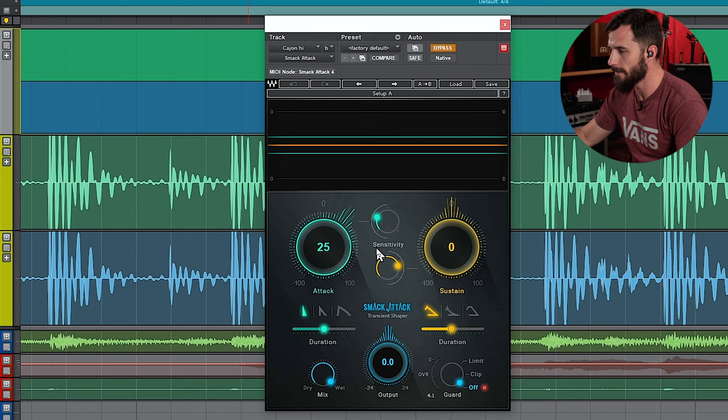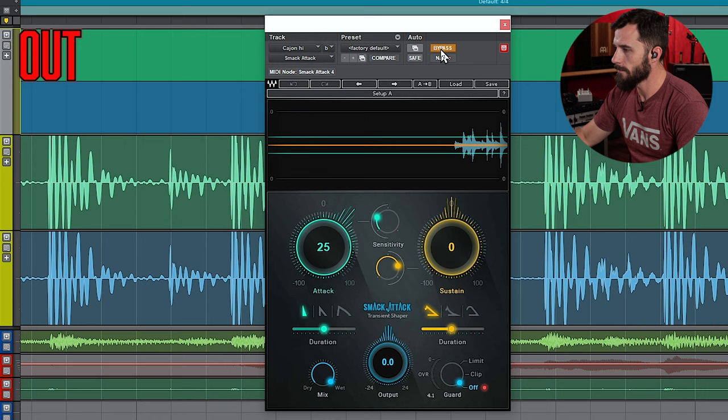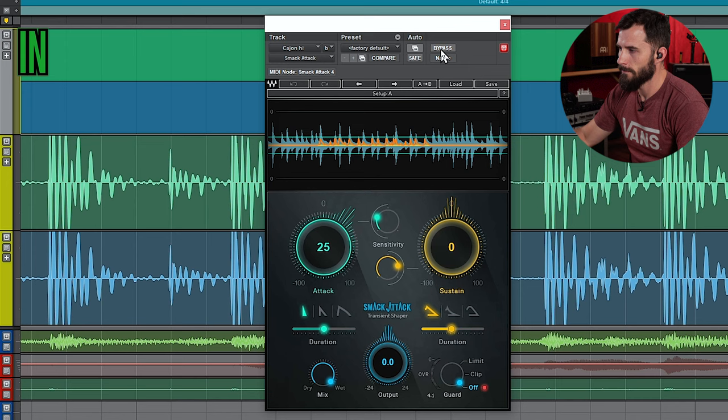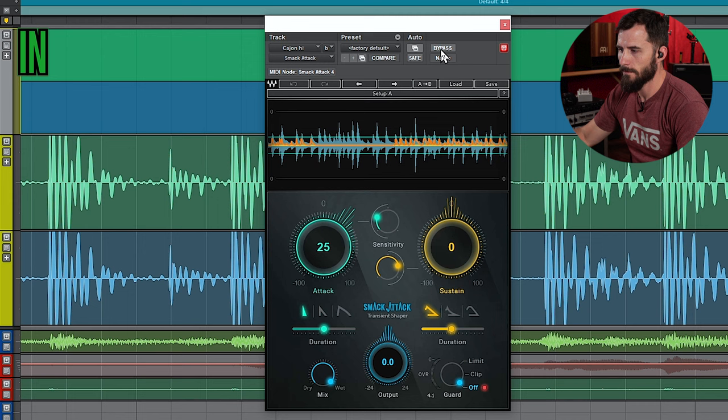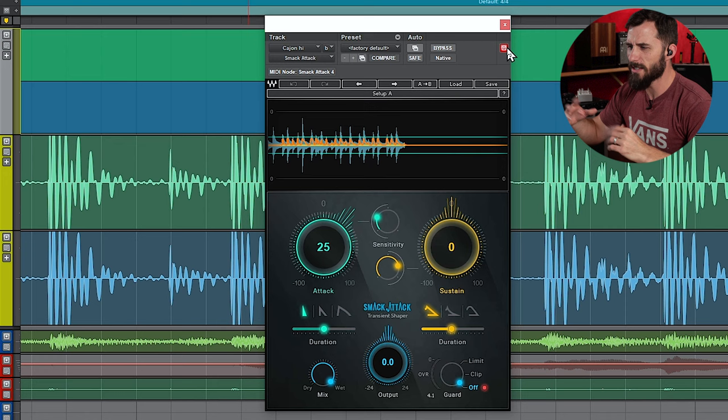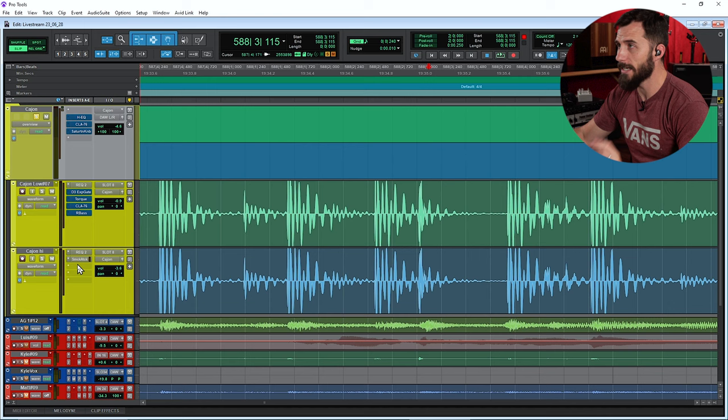So let's listen to it when I bring it in. Yeah, so again, just exaggerating those transients, making that kind of snare sound pop out a little bit more. Really like the Smack Attack and what it's doing. That's all I have on the cajon high. Let's move on to the cajon low.